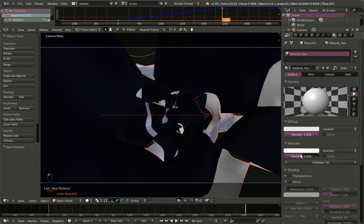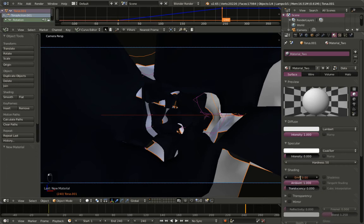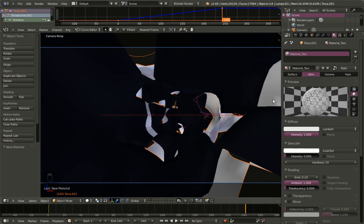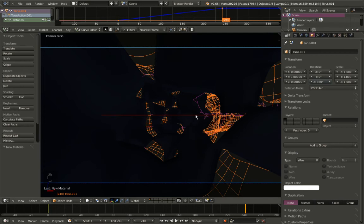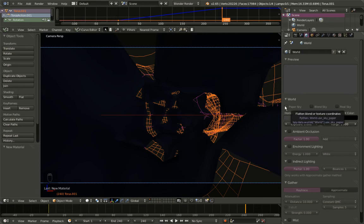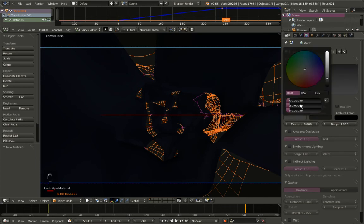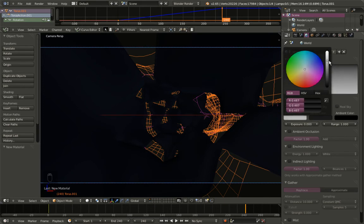For material_two I'll bring diffuse intensity up to 1, specular intensity down to 0, expand Shading and add a small Emit value of 0.2, and click Wire so this object renders as wireframe. To see the wireframe in the viewport as well, go to Object Data > Display and change from Texture to Wire. Moving to world options, I'll click Paper Sky and Blend Sky and change the horizon color to brighter.